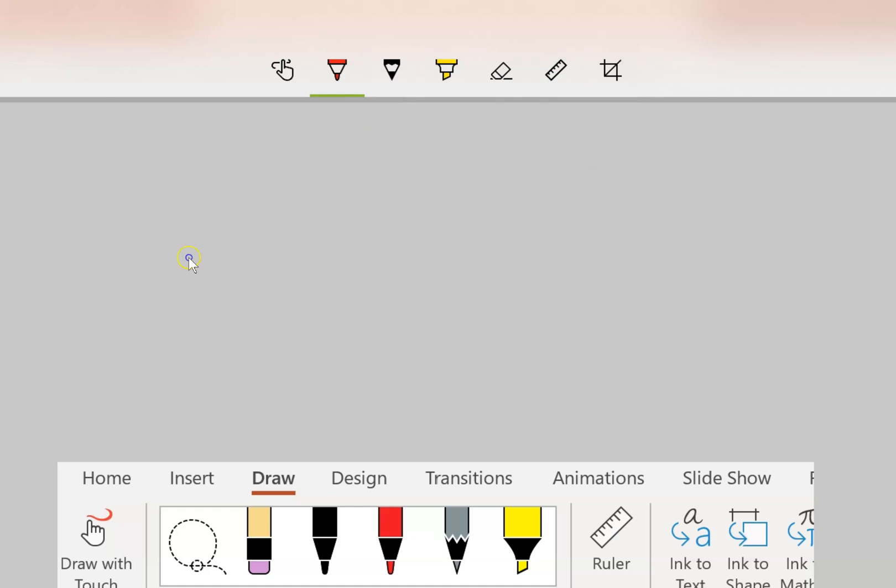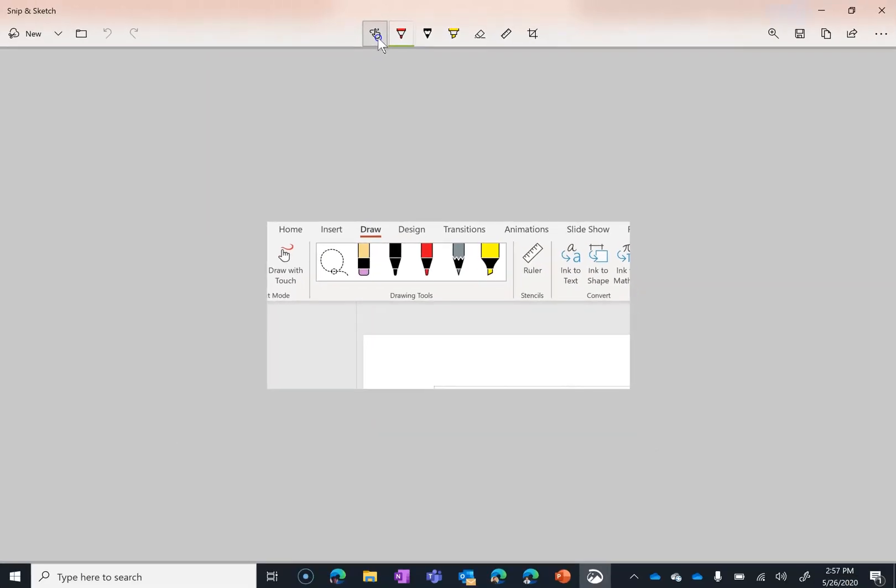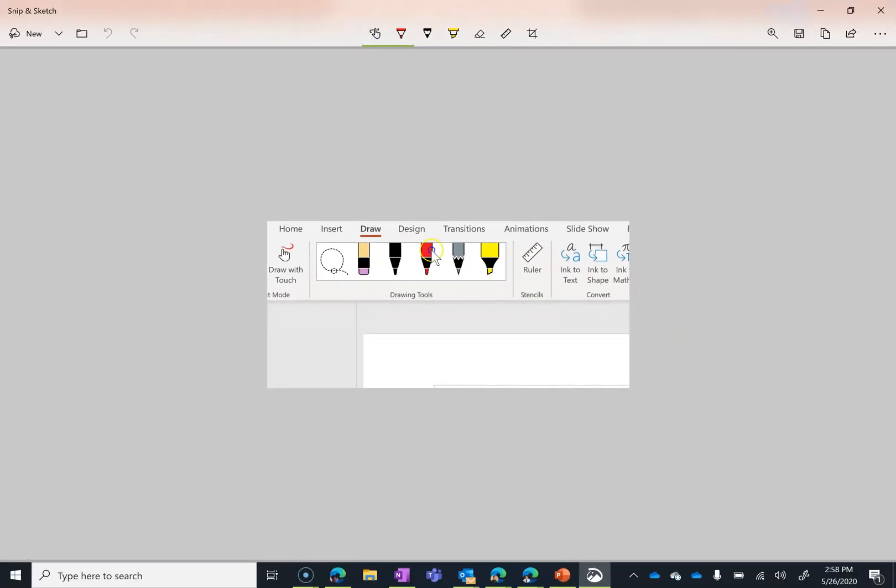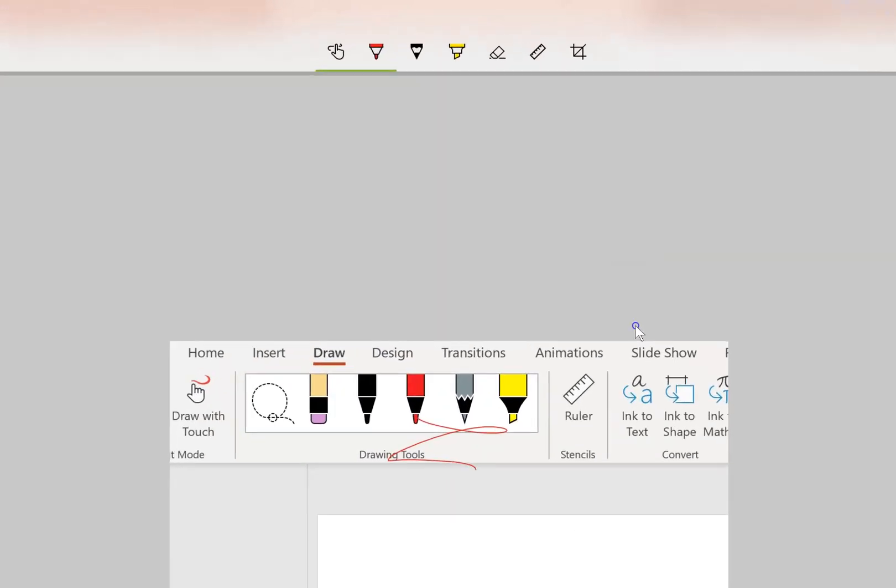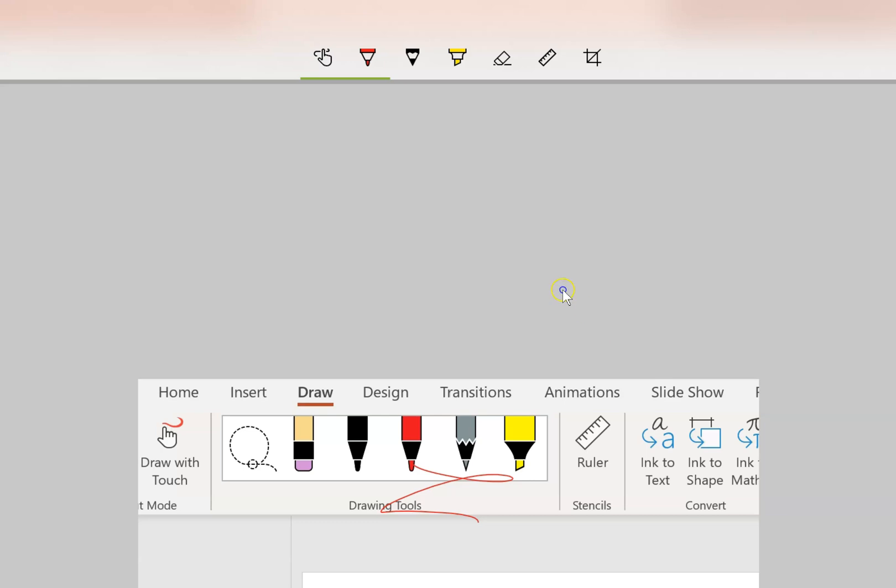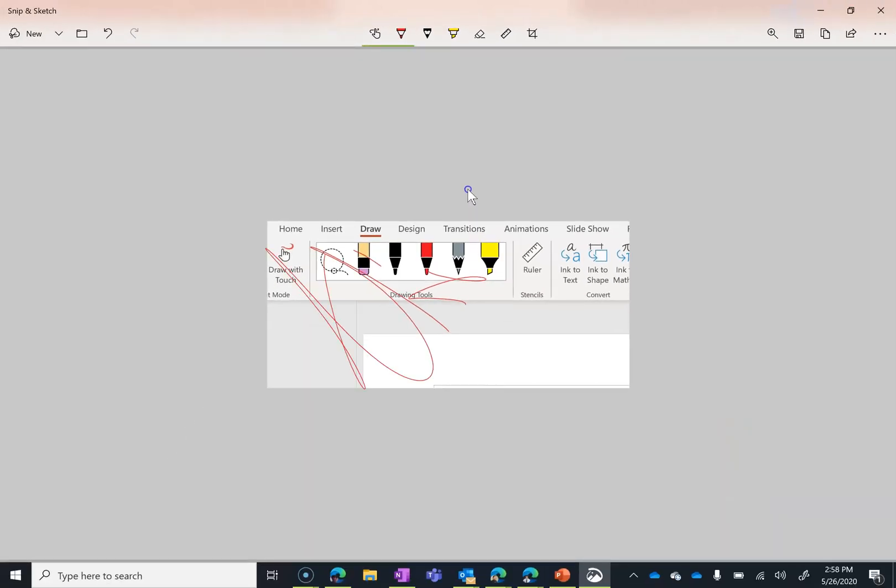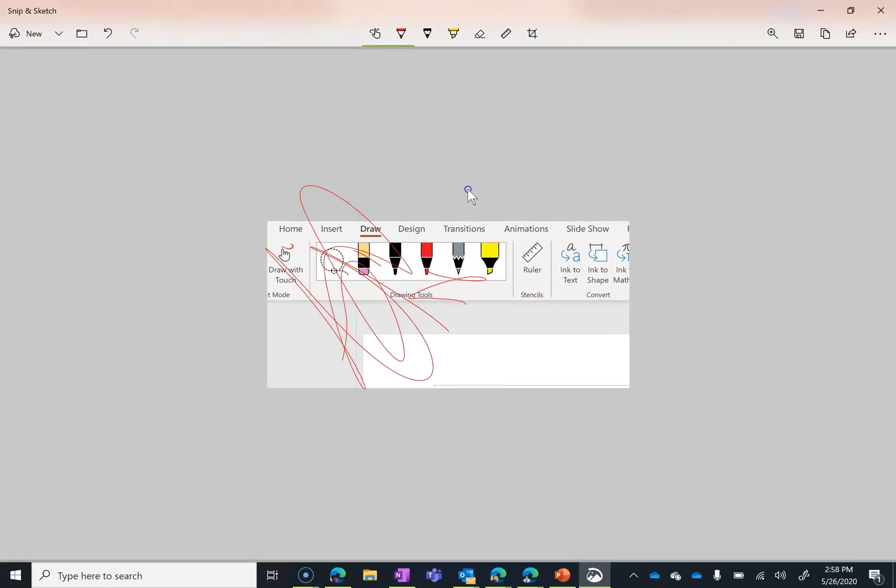Once you have that image taken, now you have lots of things you can do with it. There's touch writing. So if I was on a desktop computer that didn't have touch screen, then I could choose a pen and use my mouse for this. Or if I have touch screen but not a stylus, then I can use this to write on the screen with my finger. If I turn that off, now I'm on a Surface Pro that does have a stylus.